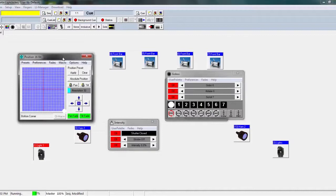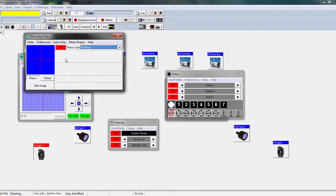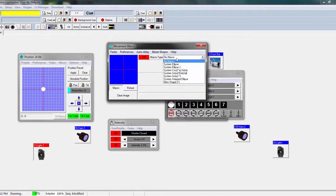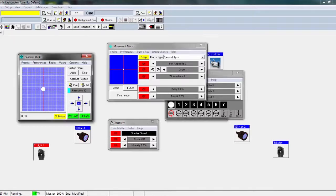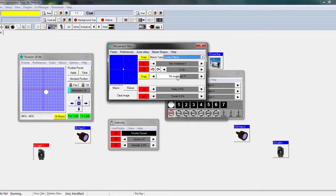Now I'm going to go over macros — it's kind of the same concept but it has a little more to it than just saving a preset. Go to macro here. Basically what a macro does is it automates movement — say I want the light to go around in a circle or move around a crowd like this. I don't want to be doing that manually while I'm going through cues and cue lists. The way you can do that is by automating it with macros. I'm going to put pan and tilt around the same because I want the movement to be symmetrical.